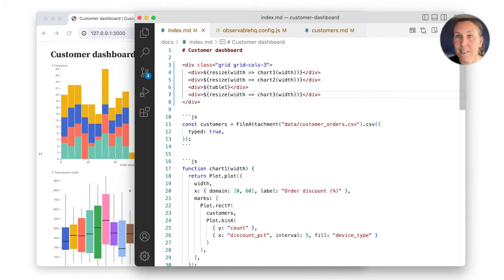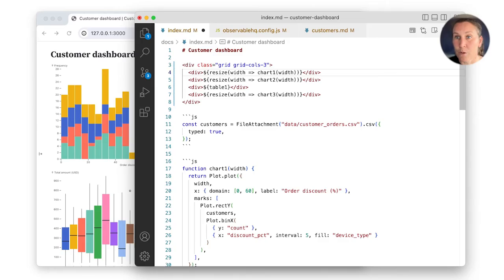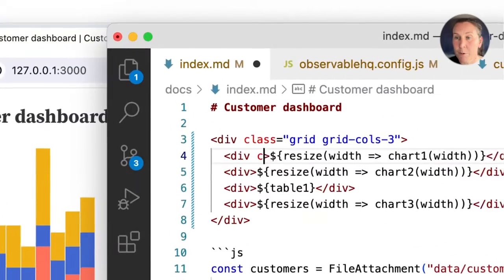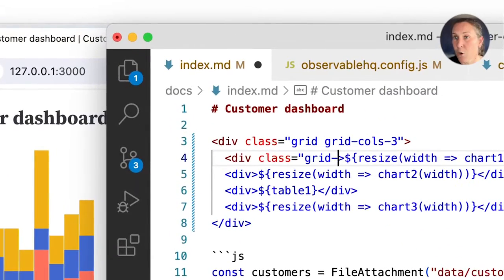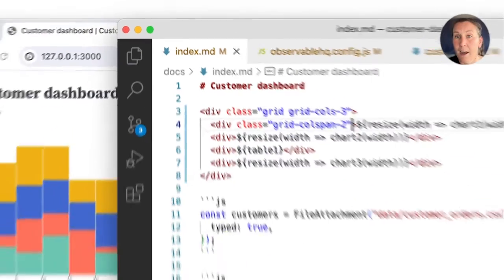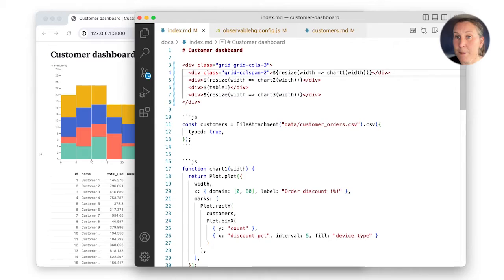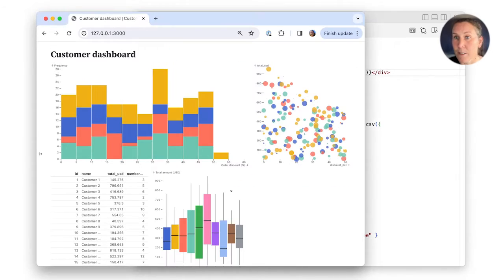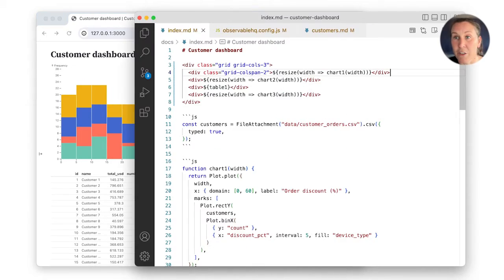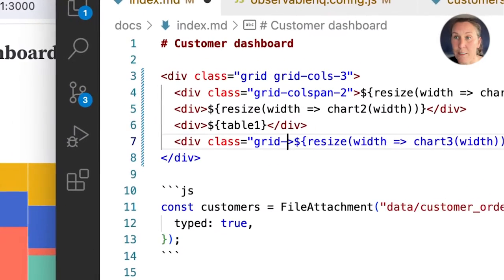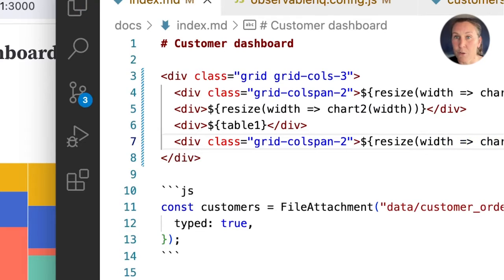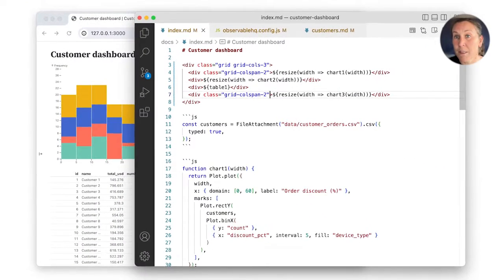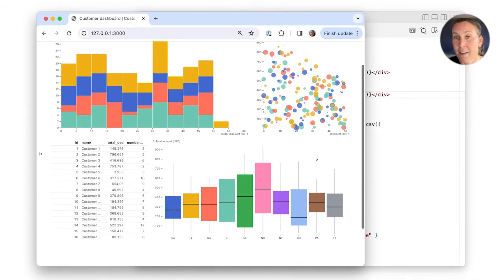Grid contents can span multiple columns or rows. For example, if I set chart1 to span two columns, I see the layout update and table1 is moved to the second row. If I want, I can change chart3 to also span two columns, which completes my grid.